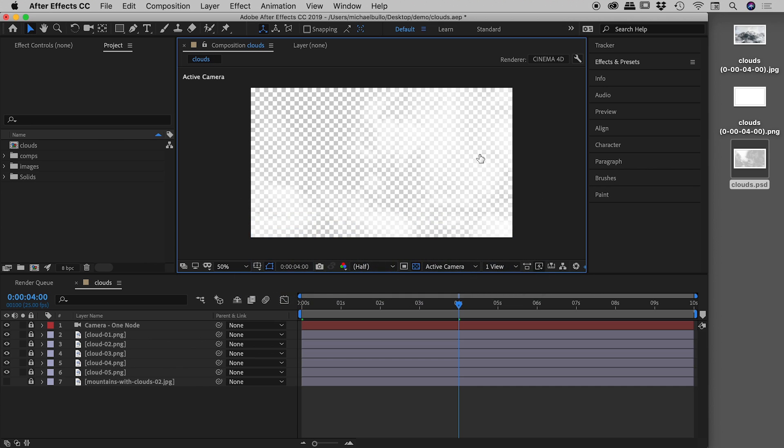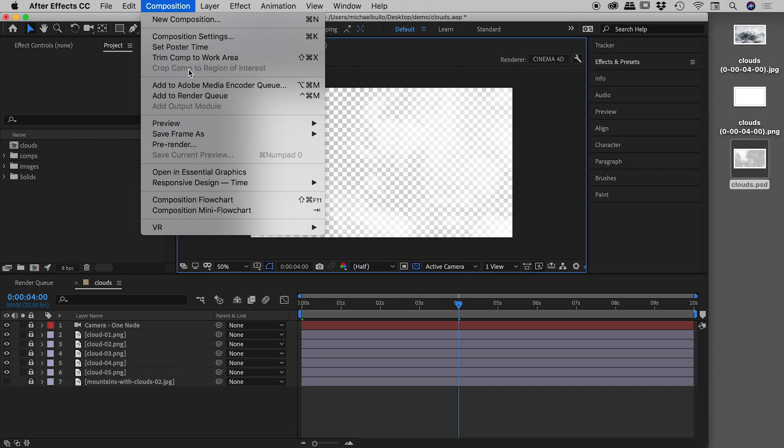So that's back here in After Effects. That's composition, save frame as, how to get a frame out of After Effects. Hope that helps. Catch you later.